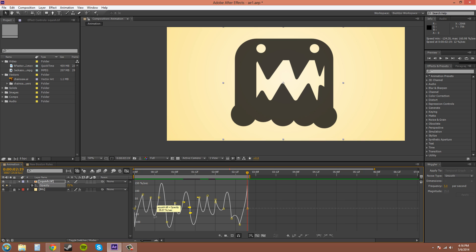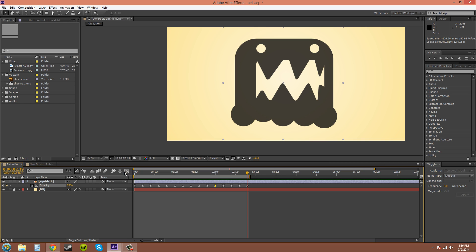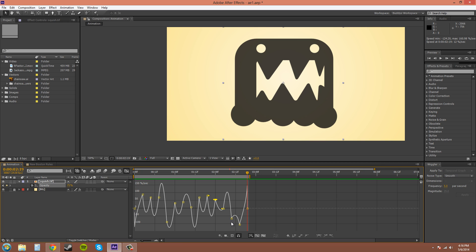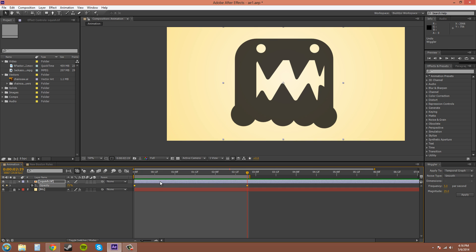So I'll make a wiggle without the smooth this time. Control Z. Okay, there we go. And now it's not wiggled. And I'll change the noise type to jagged. And we'll just apply.